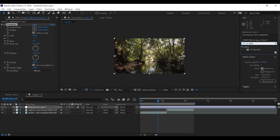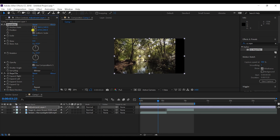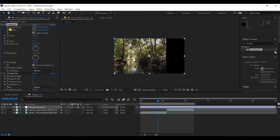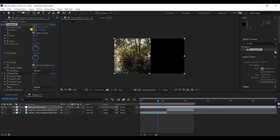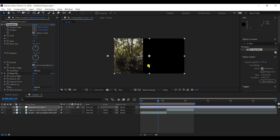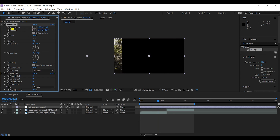I'll use another effect called CC Reptile and apply it on my adjustment layer. Now if I want to shift my video, there's a transparent or black background appearing. This will be corrected through CC Reptile.